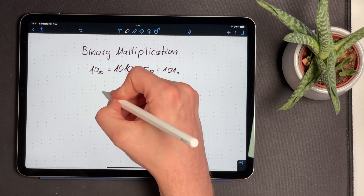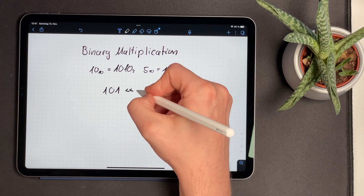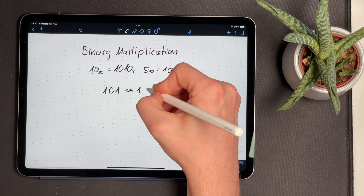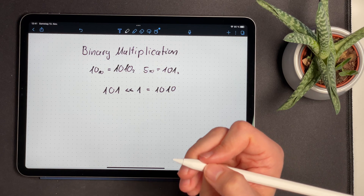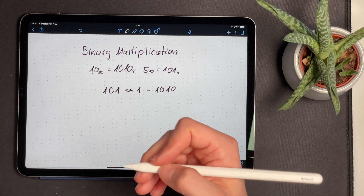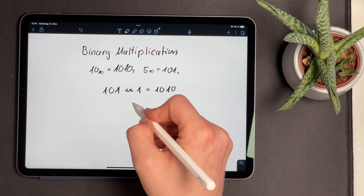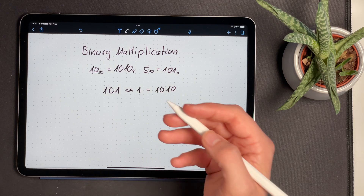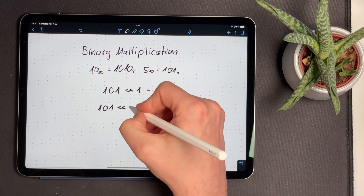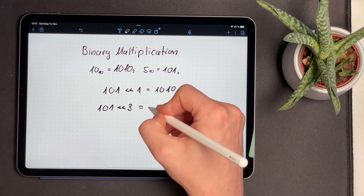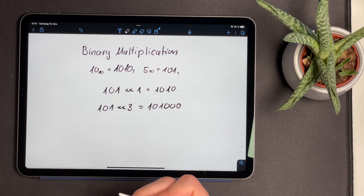So if we take 5, which is 101, and use the left shift operator, and shift it by one digit to the left, we get 1010, which is 10. We can even do a multiplication by 4, 8, 16 — every power of 2 — by adding a different number to the left shift operation. So if we want to multiply 5 by 8, we take 101 and shift it by three digits, which gives 101000, the binary representation of 40.